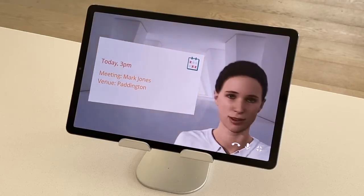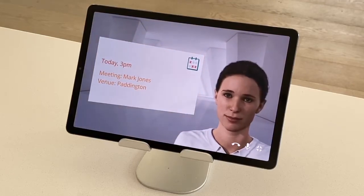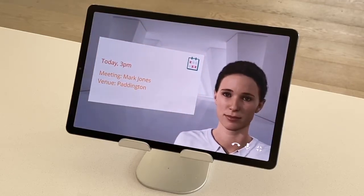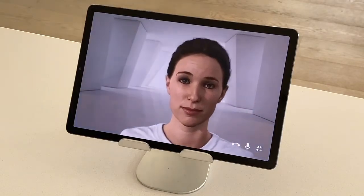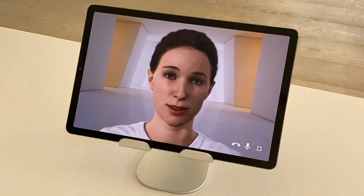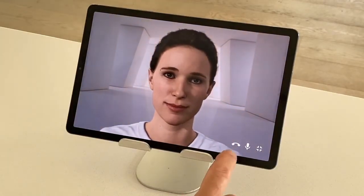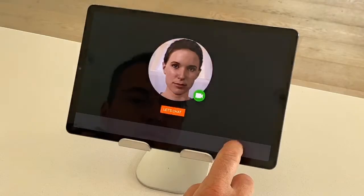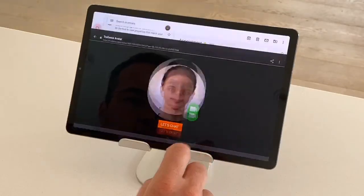No problem. Anything else I can help you with? No, that's all, thanks. Have a nice day. Hang up the call. Back into Gmail.